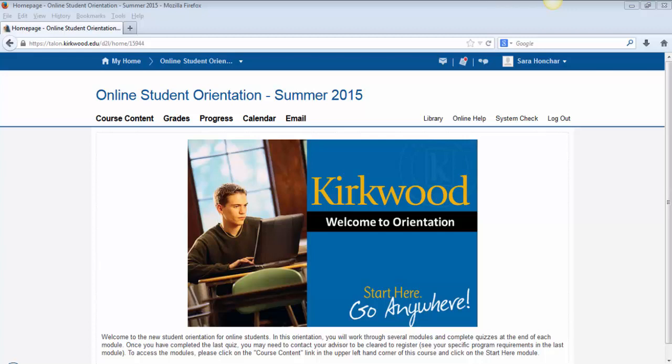Welcome to the new online student orientation. This video will walk you through the layout of this course and explain the requirements. This course is set up very similar to the other online courses you will be taking. Each instructor is able to customize certain parts of the course, but the basics will stay the same.